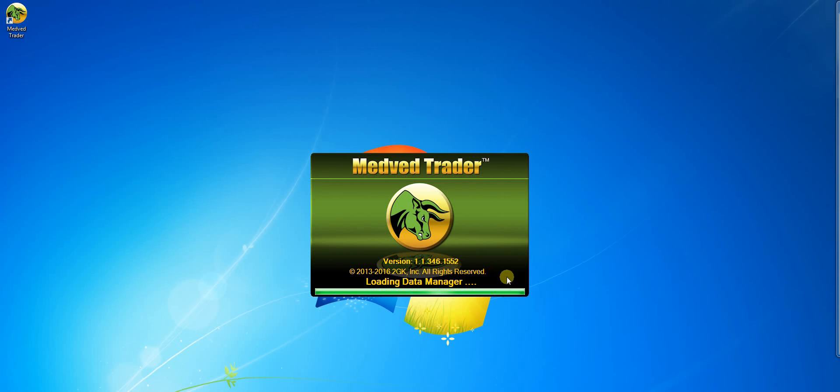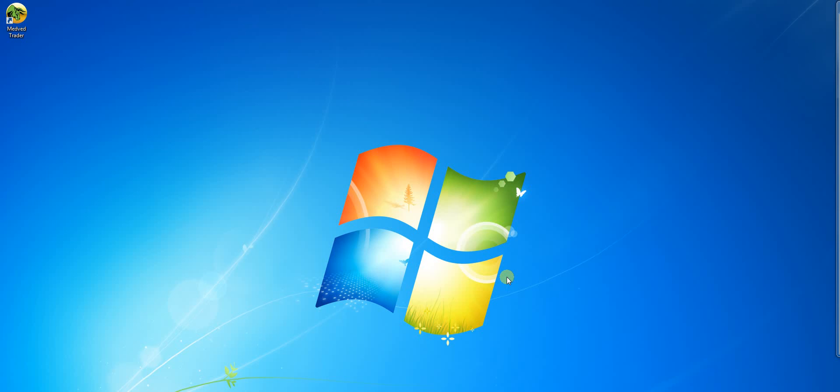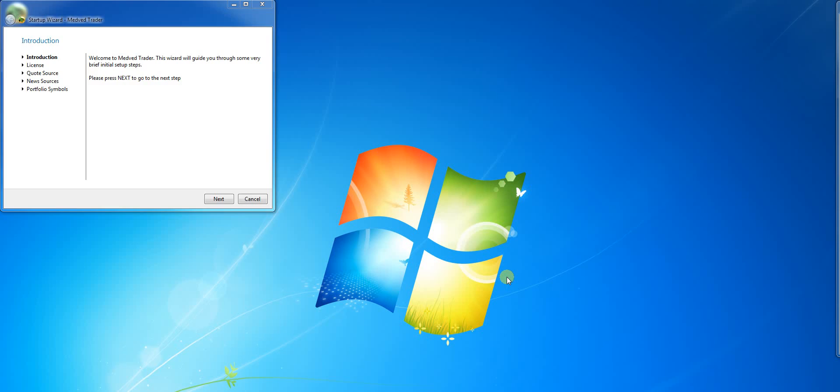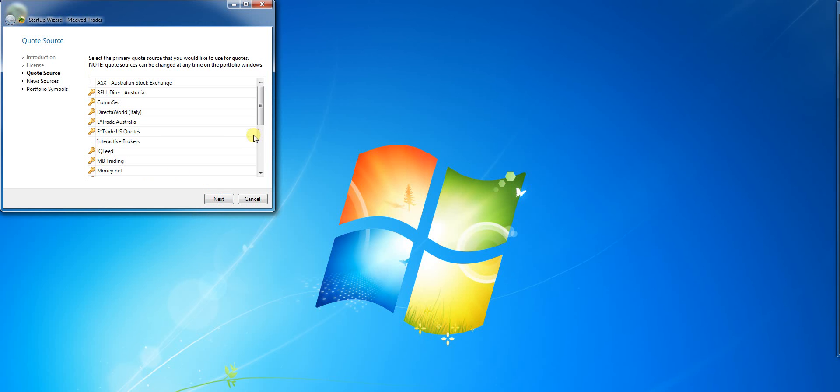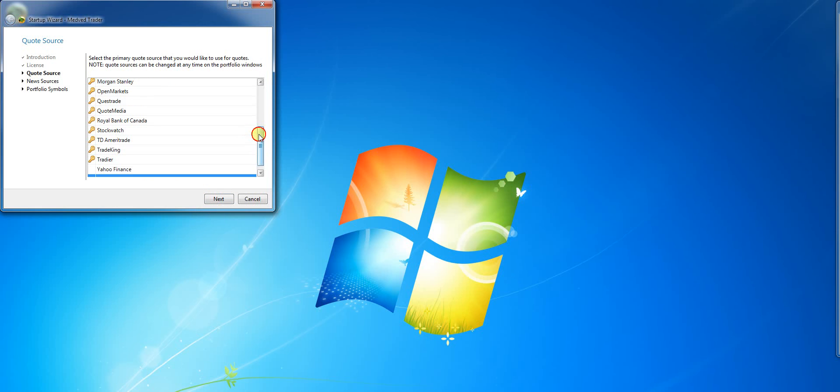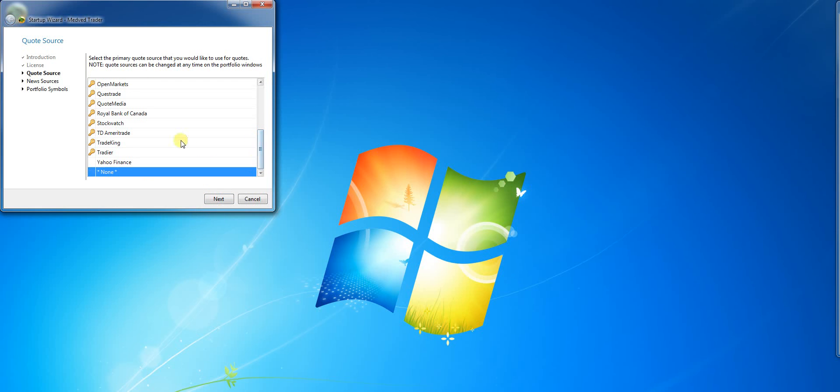The first time I start MedvedTrader, it brings up the startup wizard. I'll click accept for the license agreement, then select the default data feed I'd like to use.